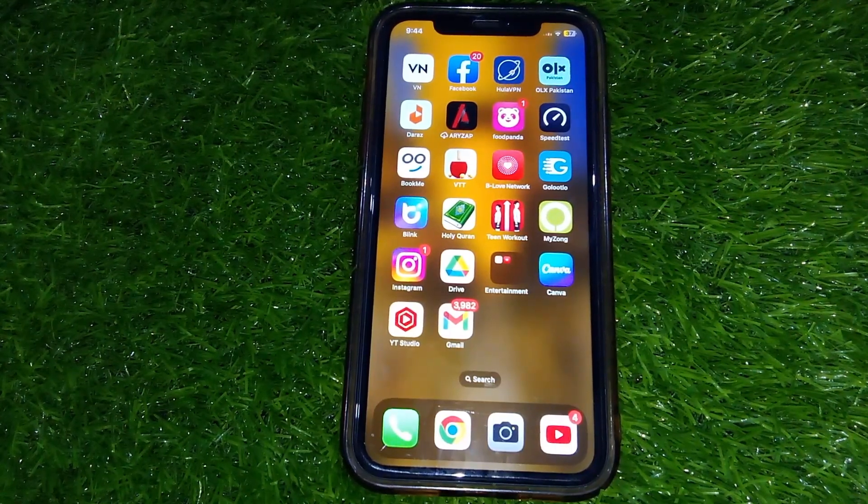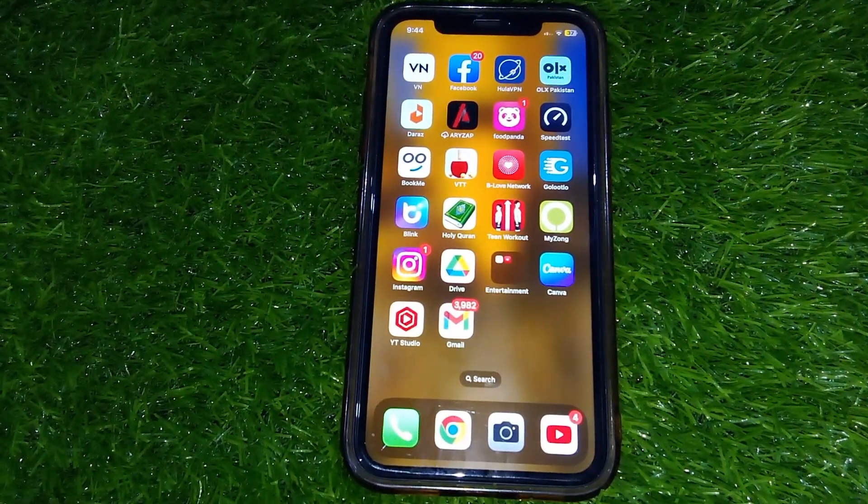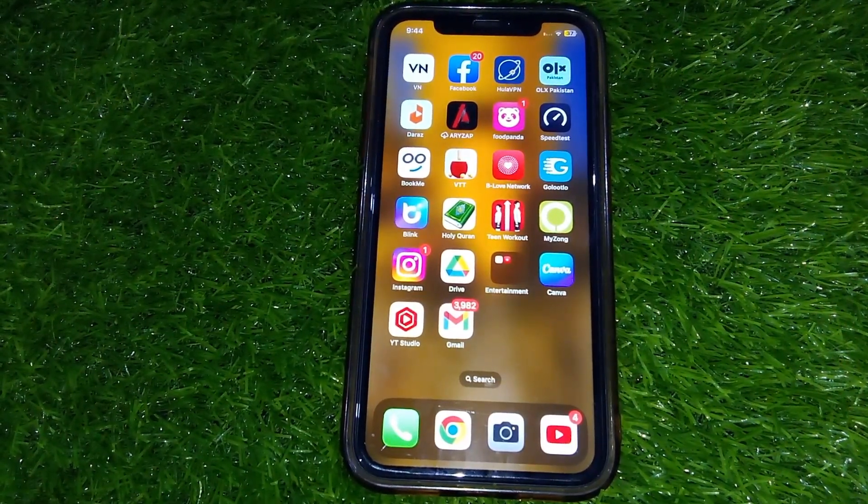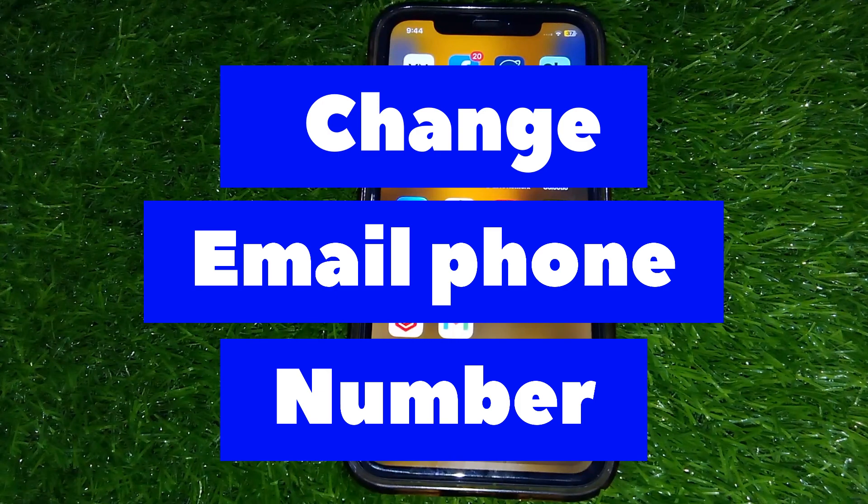Hey everyone! Welcome back to our channel. In this video, we will learn how to change email phone number. So let's begin.